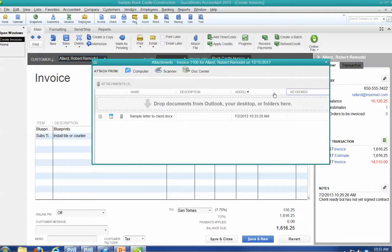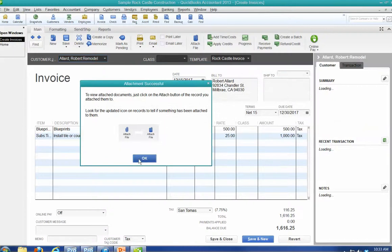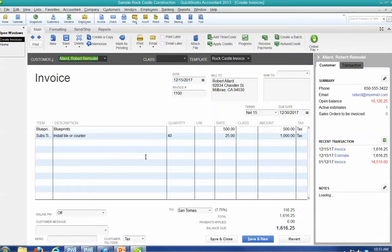Drop the document. Sample letter to document. And I say I'm done. To view the attach, just click on the attach button. So what I'm going to basically do is just say okay.